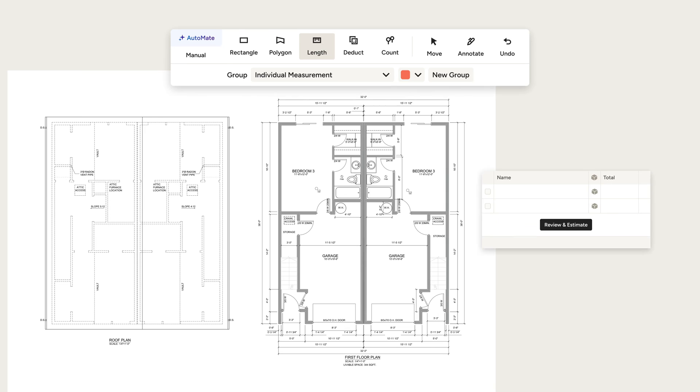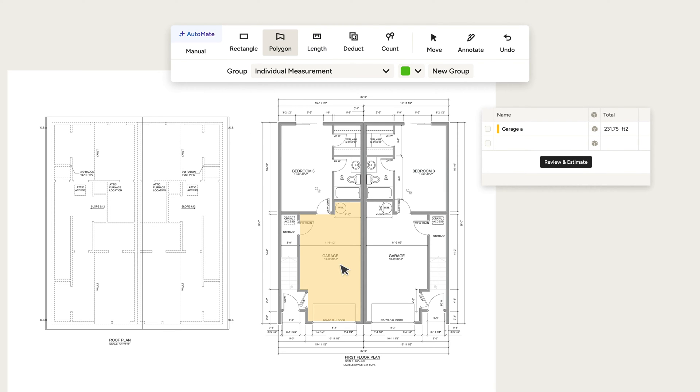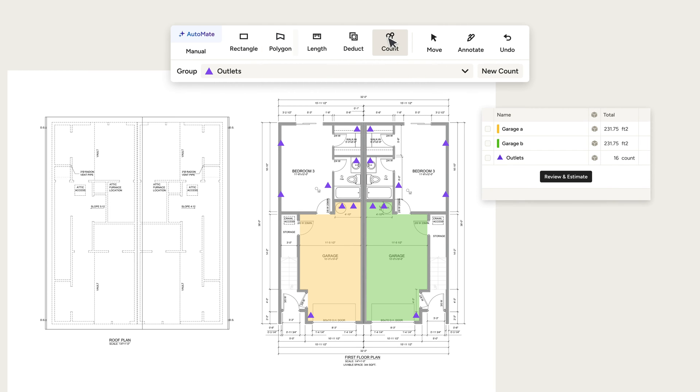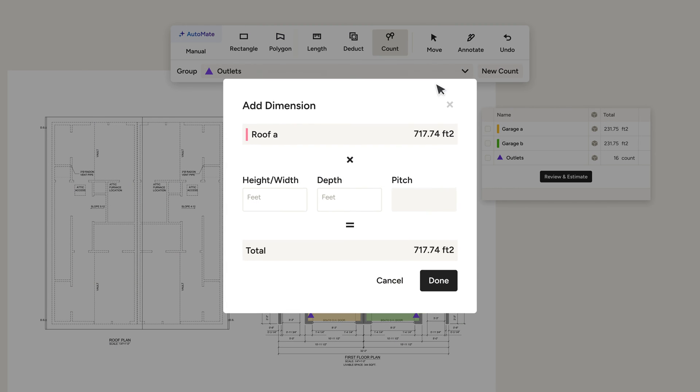House Pro Takeoffs can calculate anything a contractor or sub needs to estimate. From the total area of the floors, to the number of outlets, to the amount of materials for the roof.